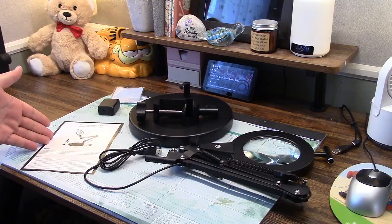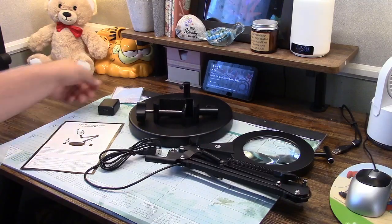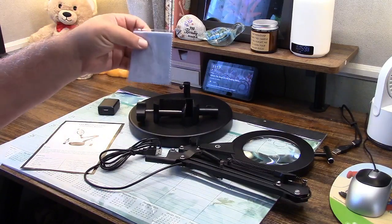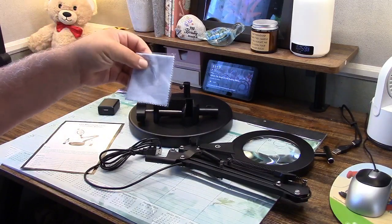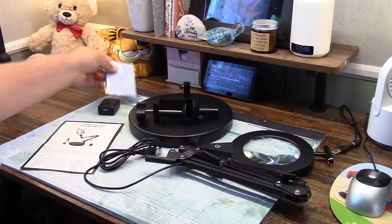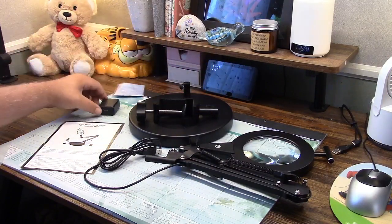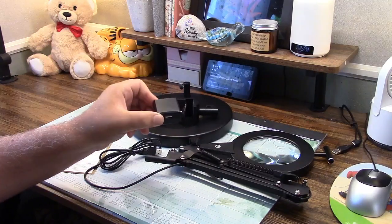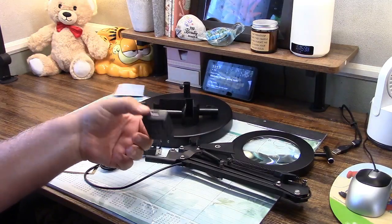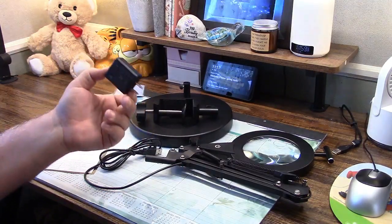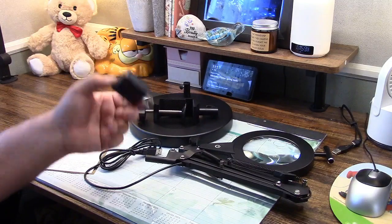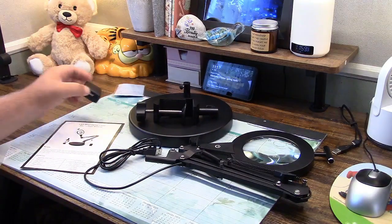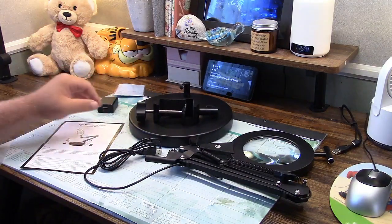In the box you get the instruction manual, they give you a little microfiber cloth here for cleaning the magnifying glass. Power adapter, plugs in, goes to USB. That's handy. We all have them around, but a lot of things don't include them anymore, so that's a nice touch.